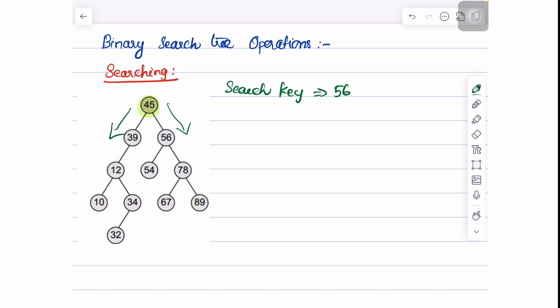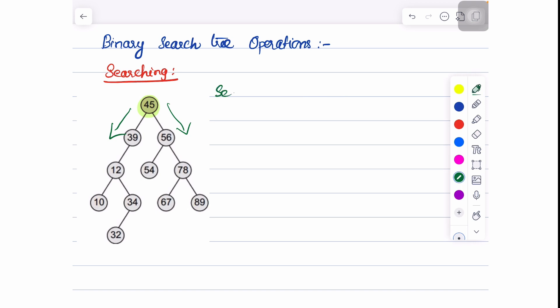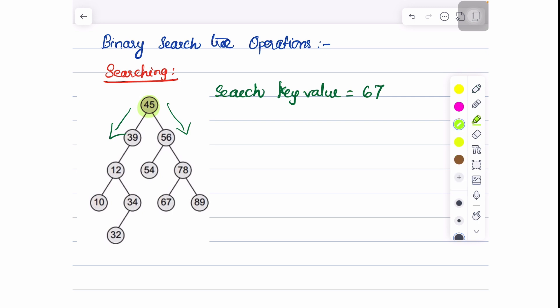Let us consider an example of searching for the value 67. The search key value is 67. Starting from the root node, comparing 45 with 67 — 67 is greater, so we move to the right part of the tree. Coming to node 56, 67 is greater than 56, so we move to the right again. Now 67 is lesser than node 78, so we move to the left part of the tree, and the element 67 is found in the left part of node 78. This is how we perform the search operation.